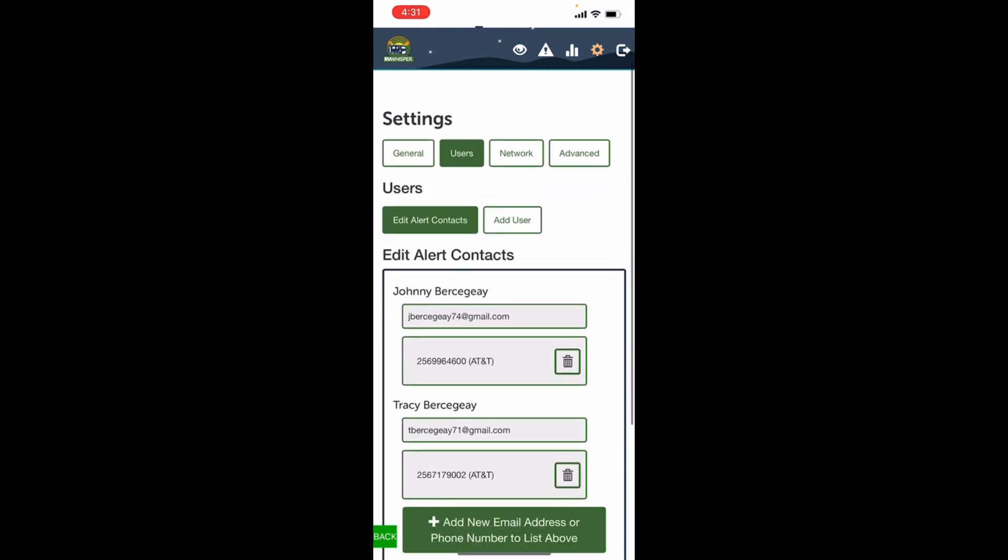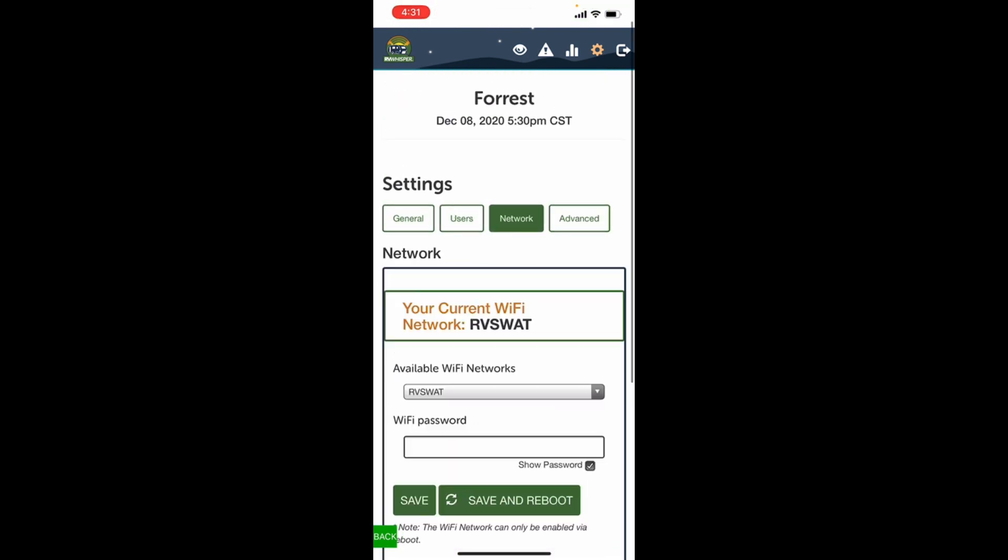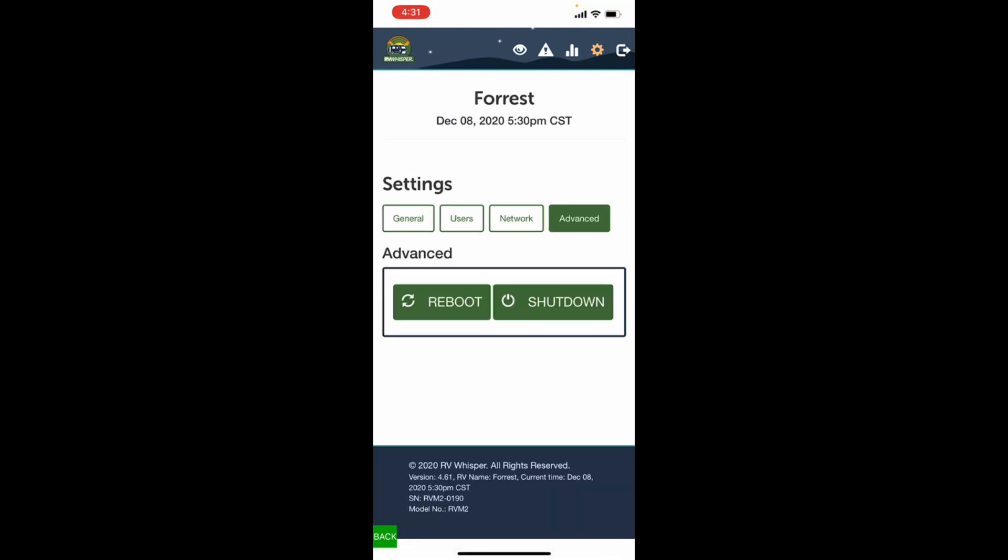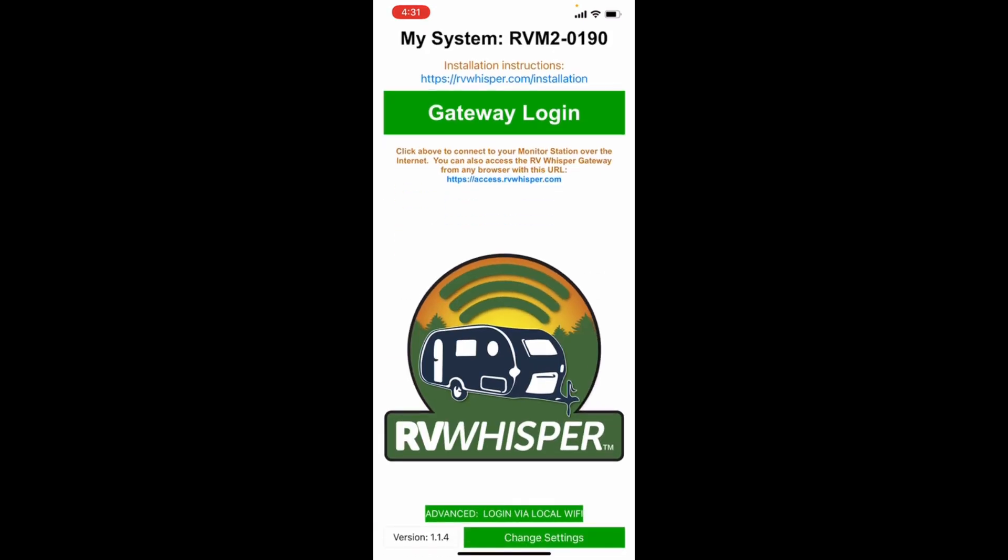Then your users, we have me and Tracy in here. Your network, this is where you set up your Wi-Fi network. And then this is where you can reboot or shut down the system. And then your next button over to the right is just a log out button, and you're back to the home screen.